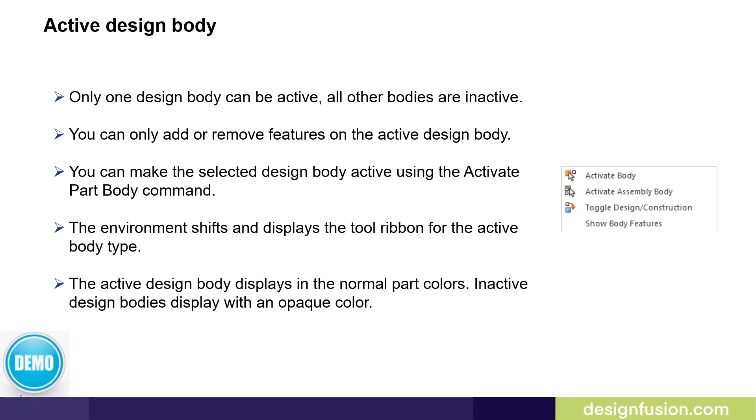Only one design body can be active. All other bodies are inactive. You can only add or remove features on the active design body. You can make the selected design body active using the activate part body command. The environment shifts and displays the tool ribbon for the active body type. The active design body displays in the normal part colors. Inactive design bodies display with an opaque color.